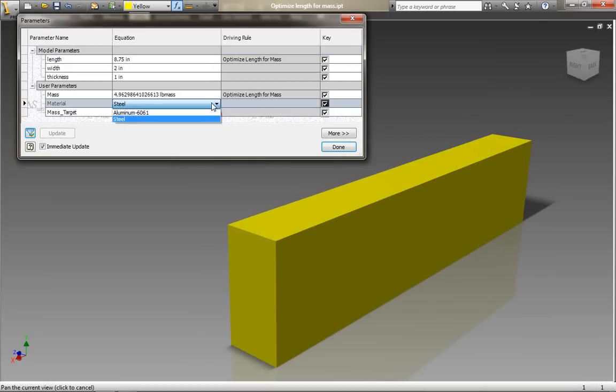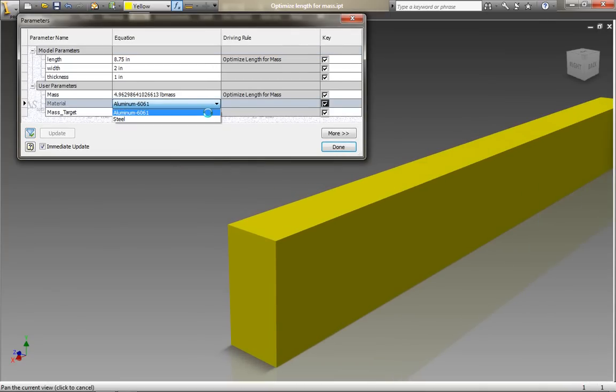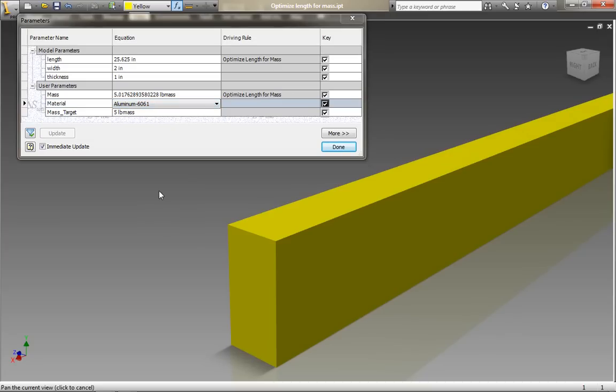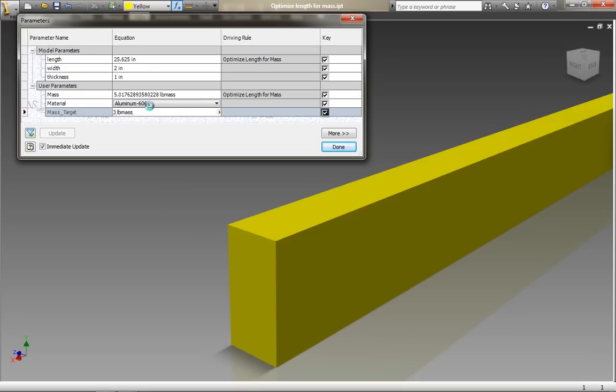So let's see how this works. If I set the material, so in this case I'm changing this from aluminum to steel, you'll notice that the length automatically updates because we've got a mass target and it's that mass target that sets the length in the iLogic rule.